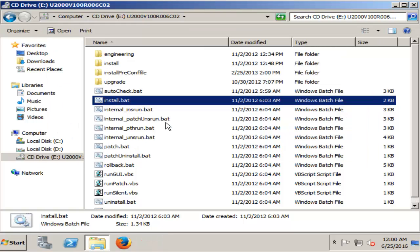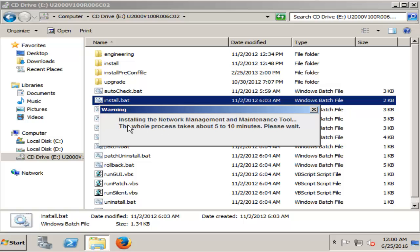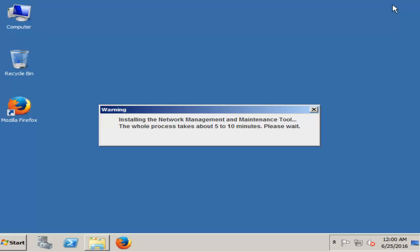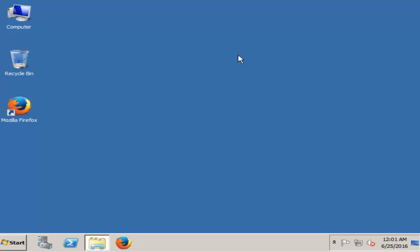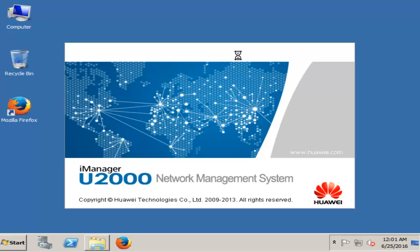And wait. This will take 5 to 10 minutes. Now we minimize this window. It is starting — it will take minimum 2 to 3 hours, as per your hardware system.